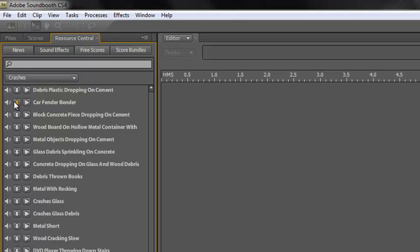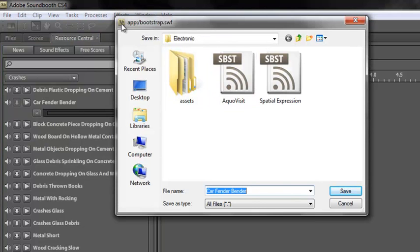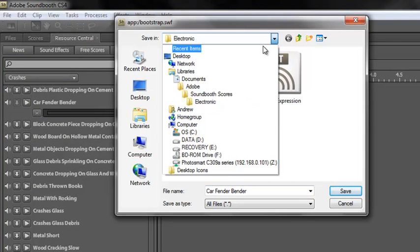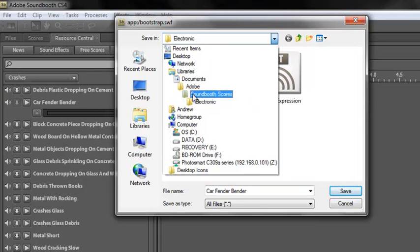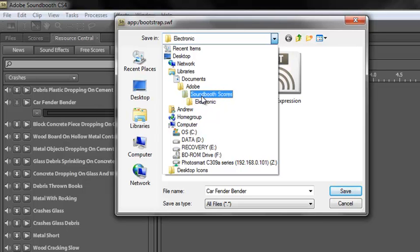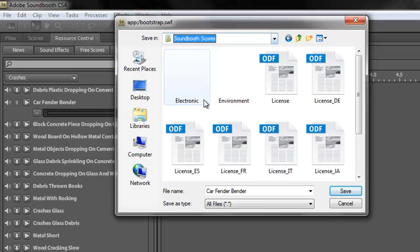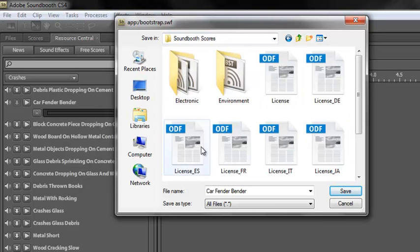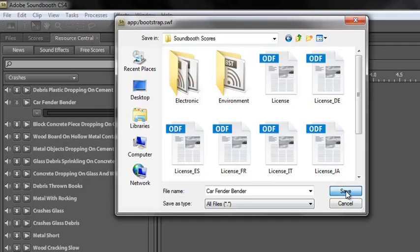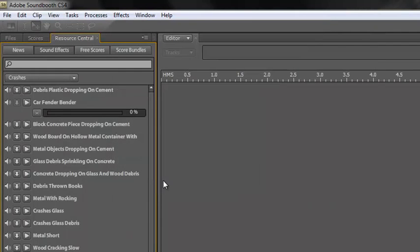Now to download it, if we want to use it, you have to click this little download button. Click the button and the first thing it asks you is where do you want to put it. And it has a default file, which is documents, Adobe, Soundbooth files, and then put it in there. So this is where we really want it. Soundbooth scores. That's fine. Leave it in Soundbooth scores. Click save. And it downloads it.